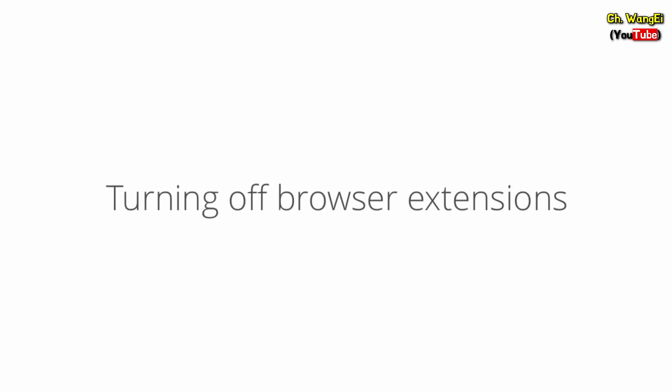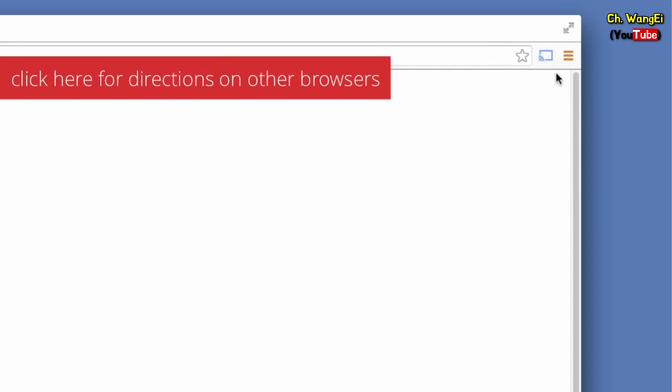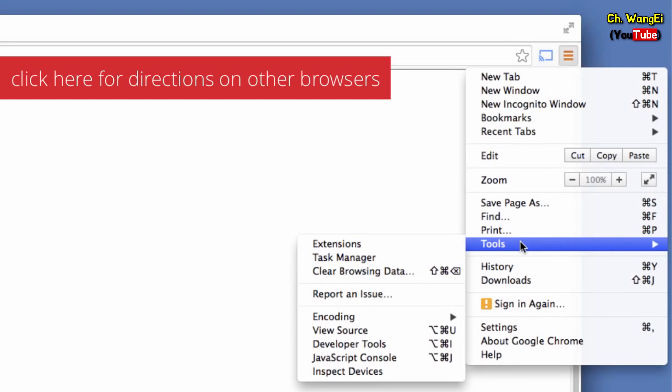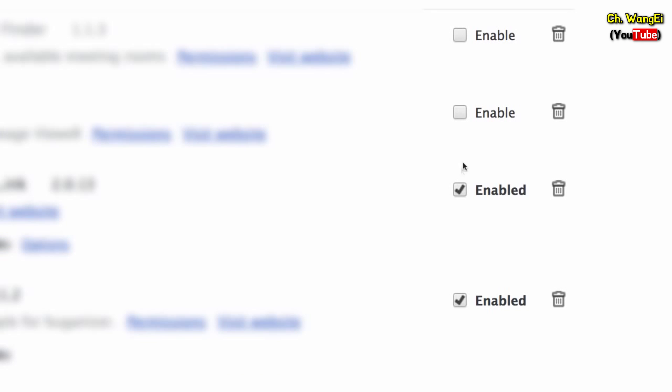If you're still unable to sign in, try turning off your browser's extensions. In the settings menu, click tools. Next, click extensions. Uncheck any extensions you have installed to disable them. Once all extensions are disabled, try signing in.